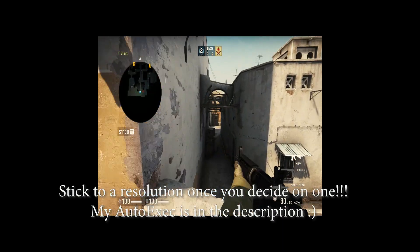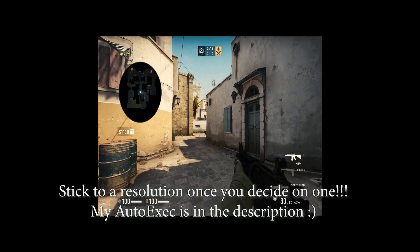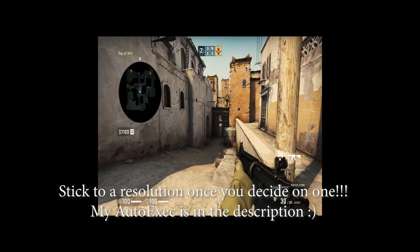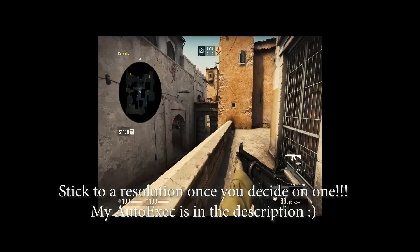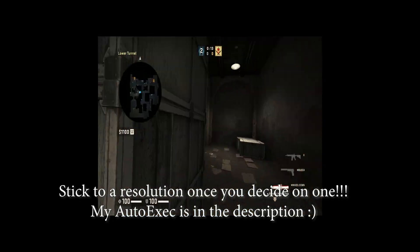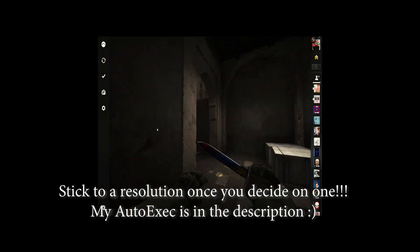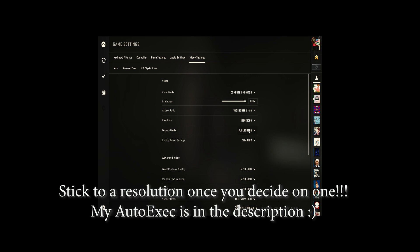I've seen a few videos and read a couple of articles — I'll post my sources in the description — noting that if you can use a higher resolution, then you should. This is despite a lot of it being preference.